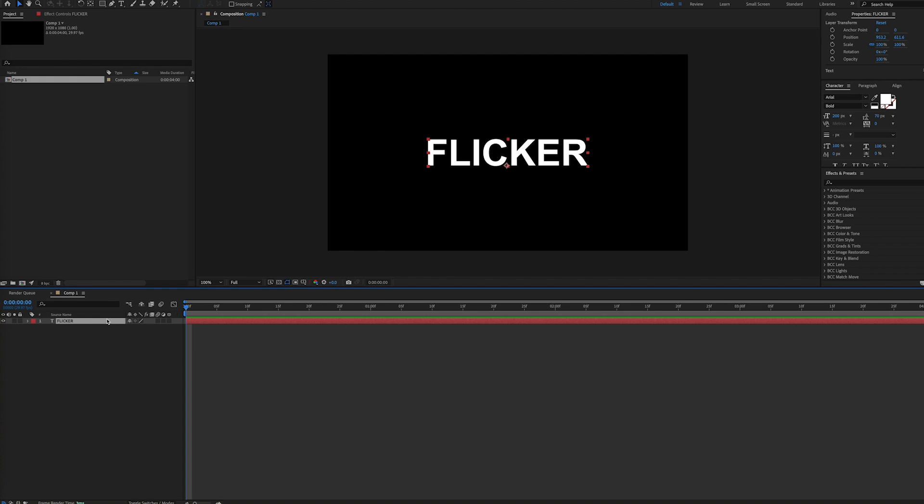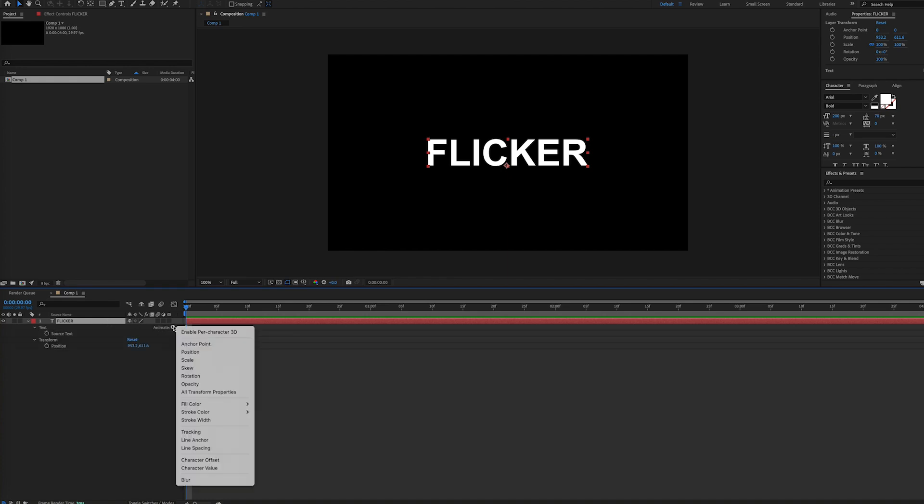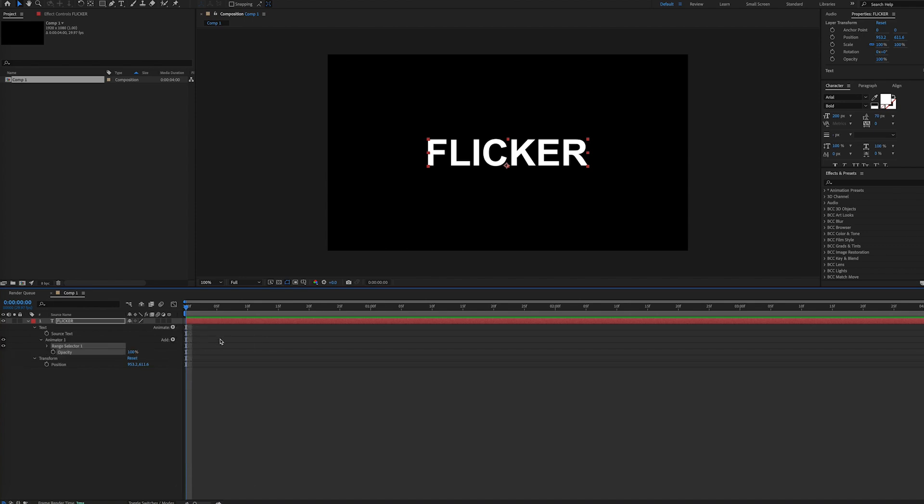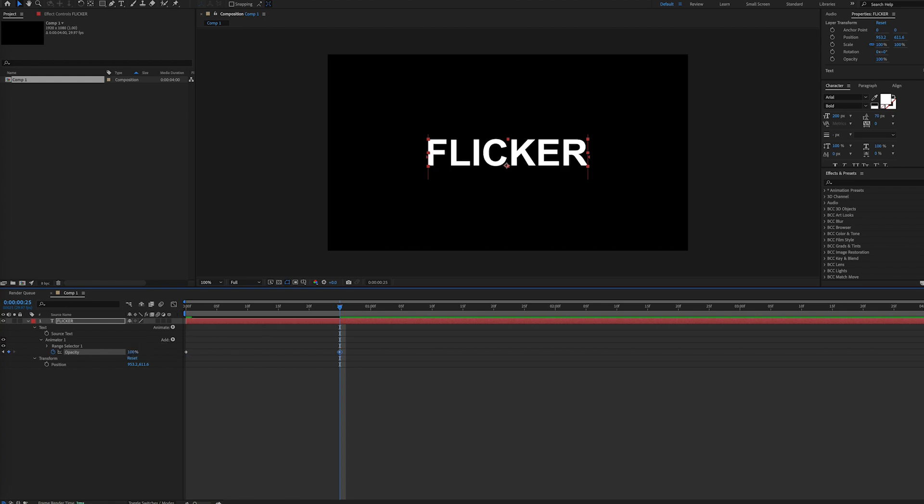With the text layer selected, we're going to choose the animate button by the text property, and then select opacity. We're going to set a keyframe for 0% where we want our animation to begin, and then a keyframe at 100% where we want the animation to end.